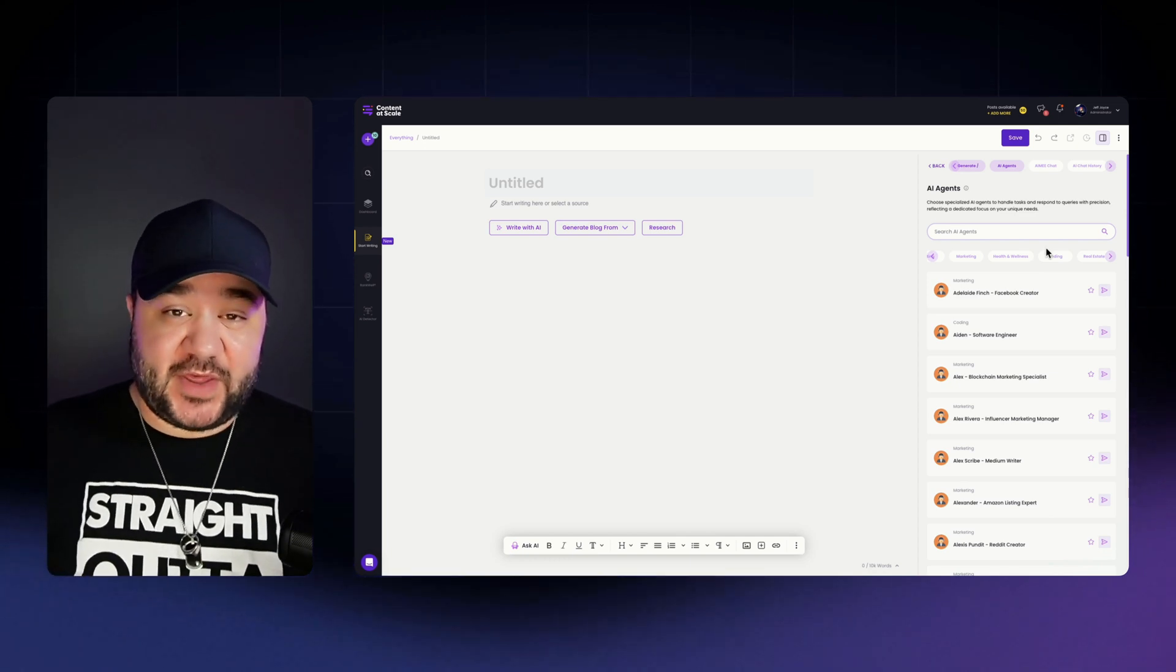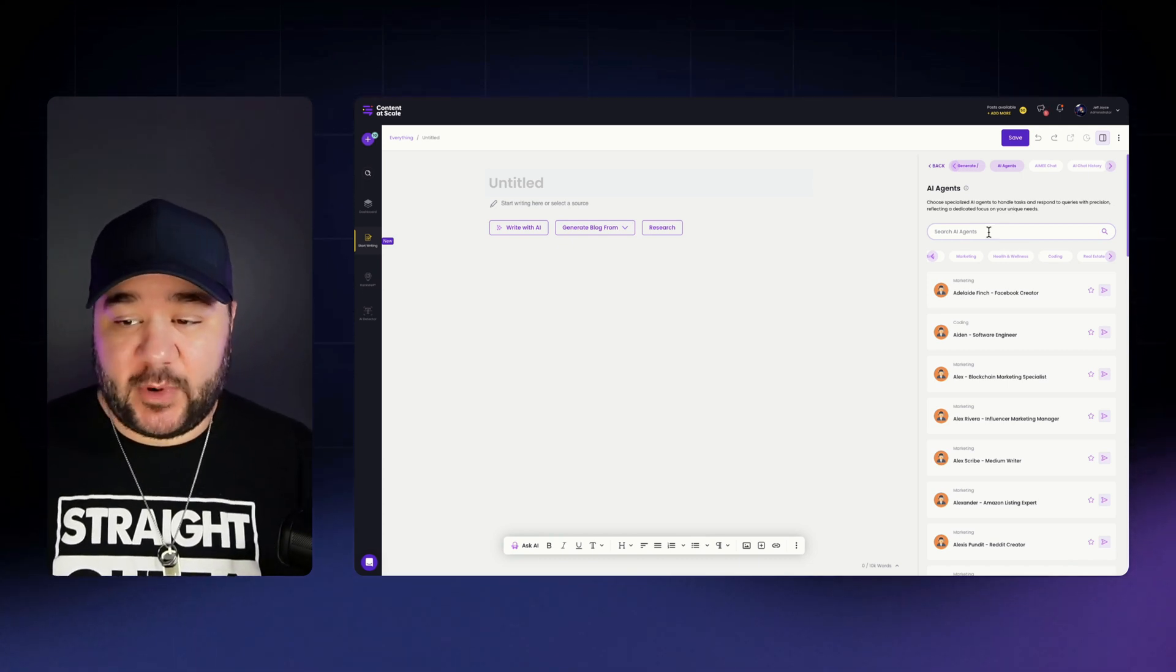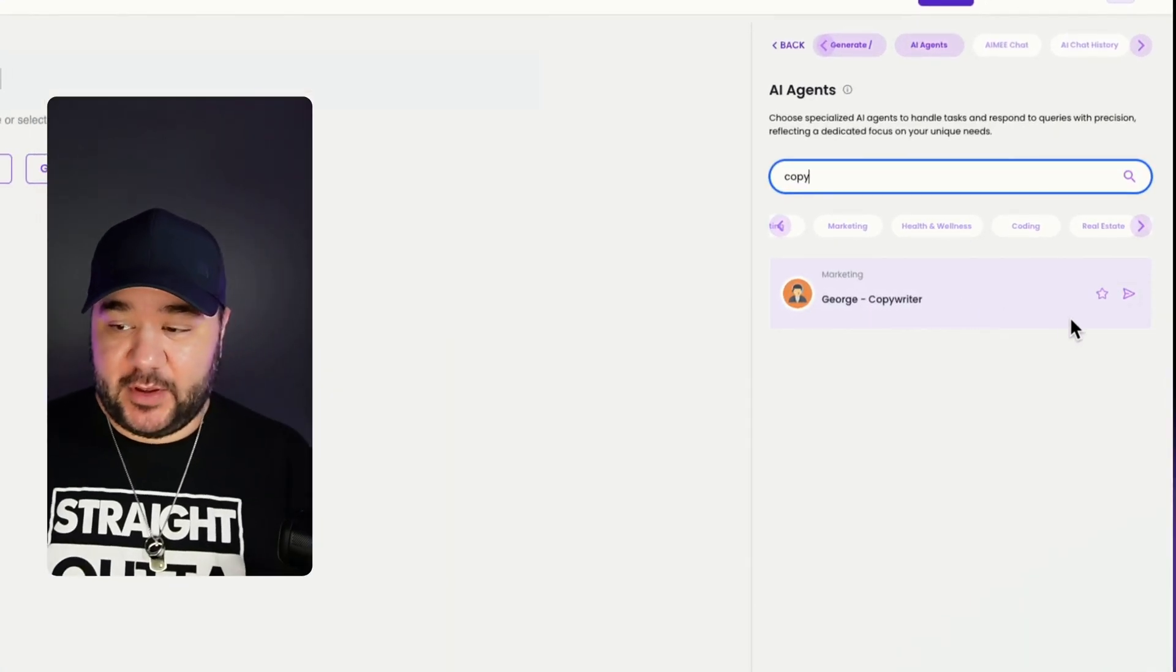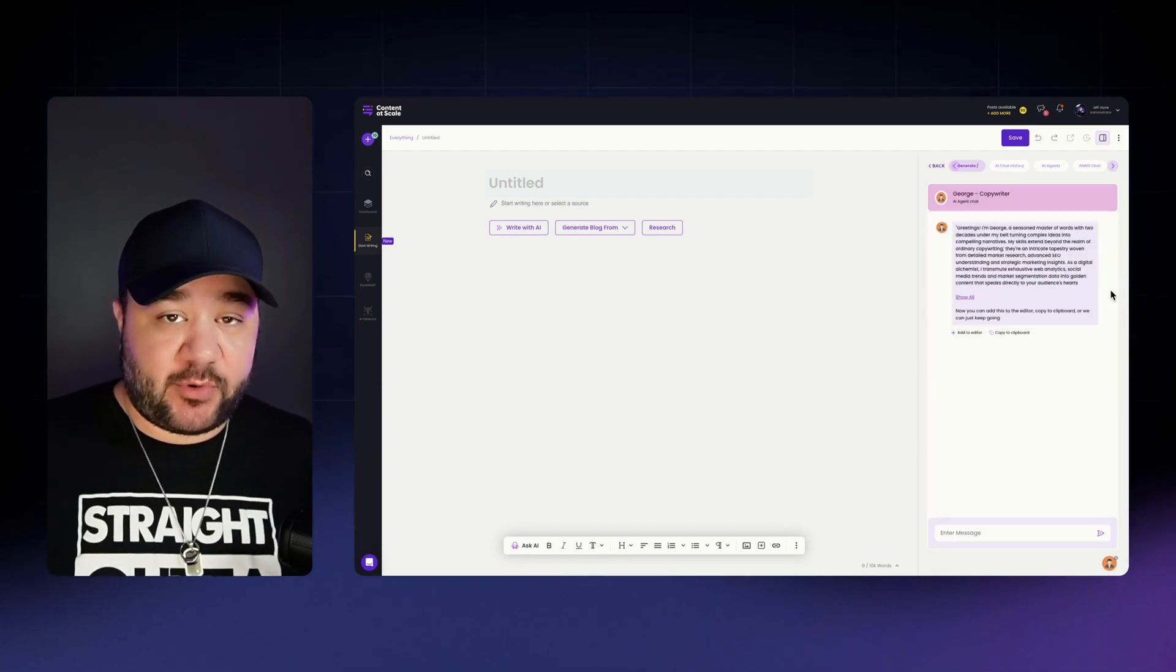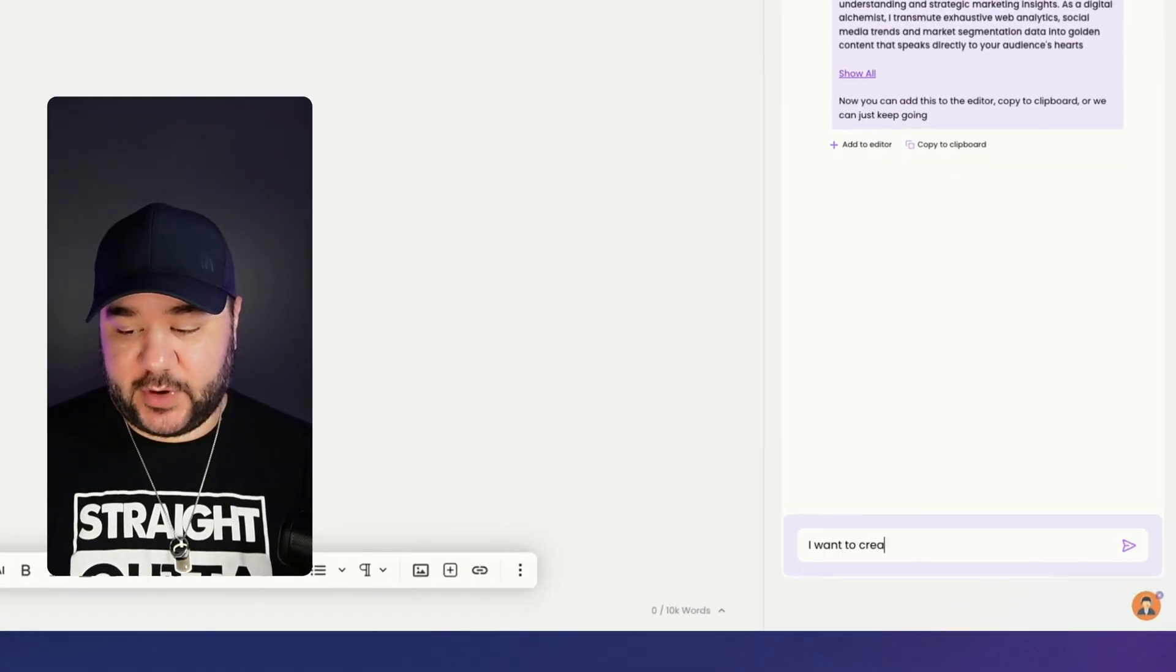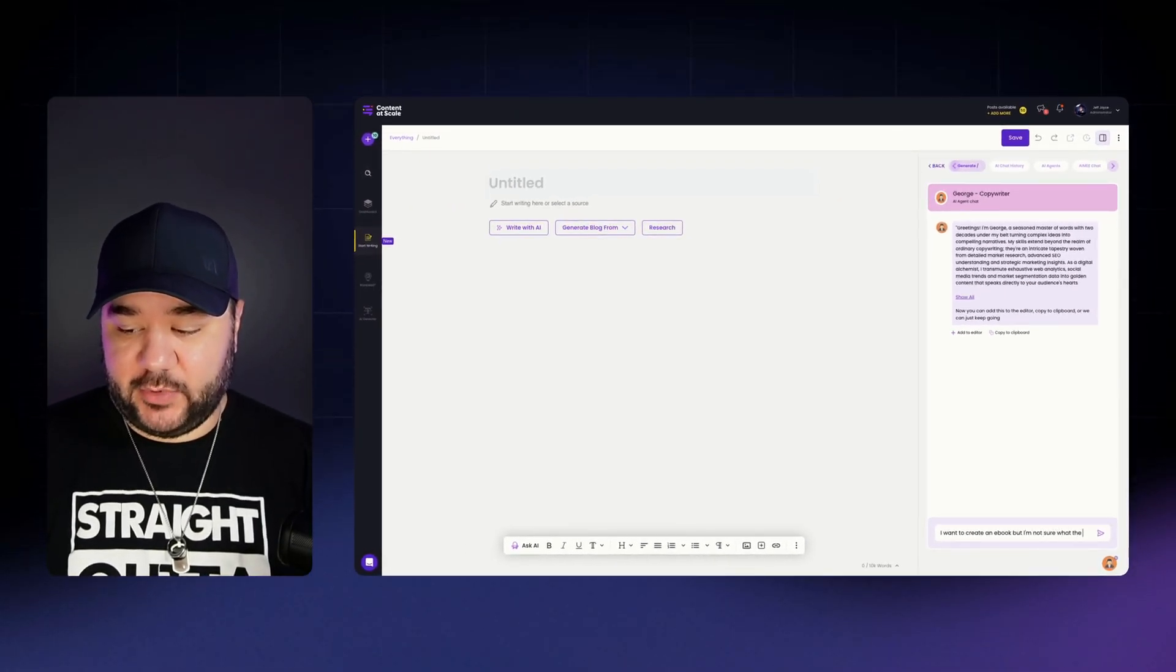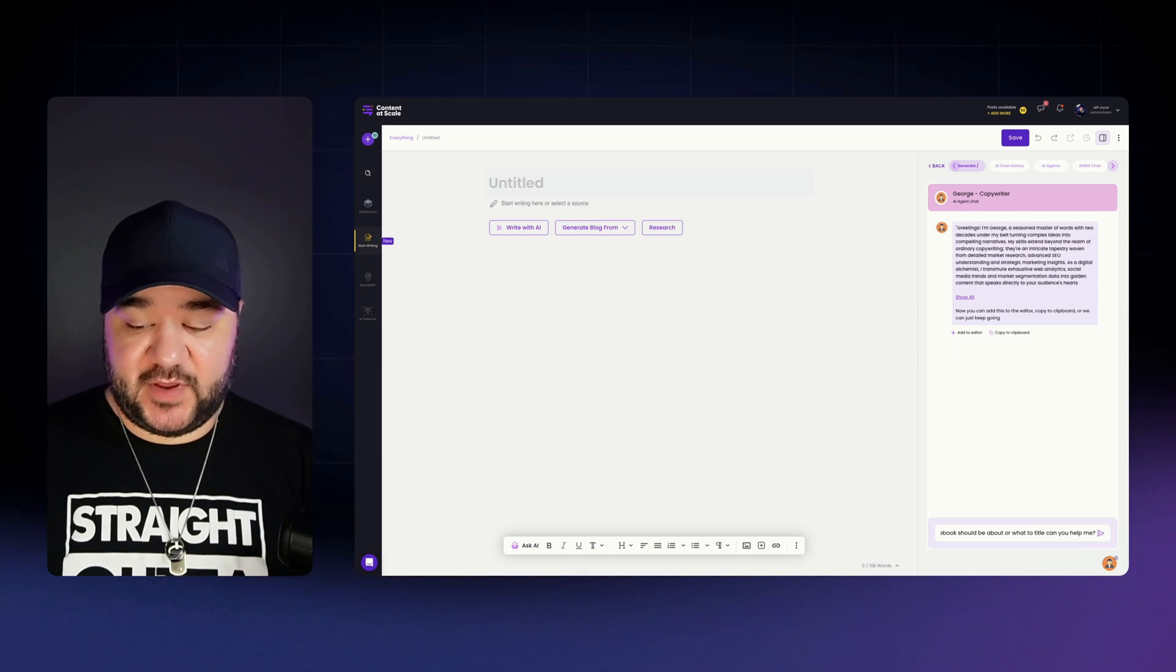So for this specific use case, since we're writing an ebook, we're actually going to use the copywriting agent. So I'm going to go up here to search AI agents and I'm just going to get started with George by simply clicking on this arrow. And just like that, we're in a conversation with George. And so now I'm going to tell George that I want to create an ebook, but I'm not sure what the ebook should be about or what to title it. Can you help me?